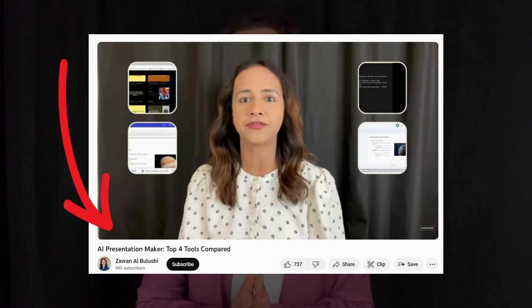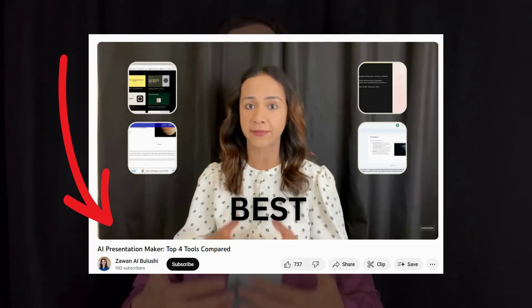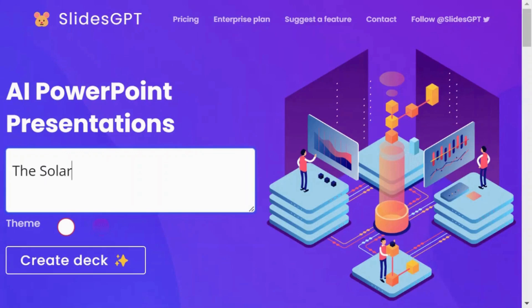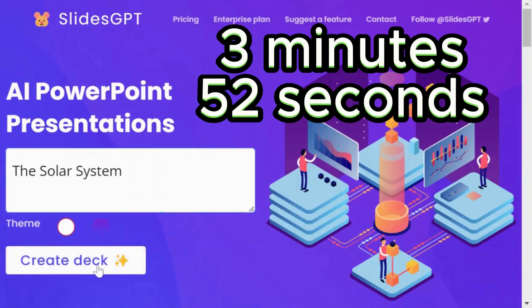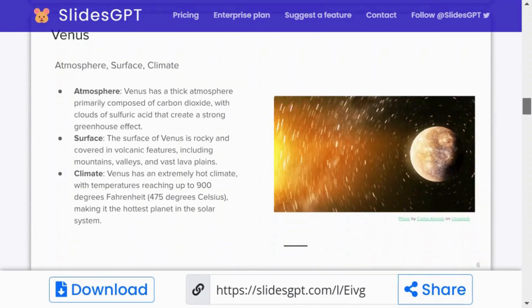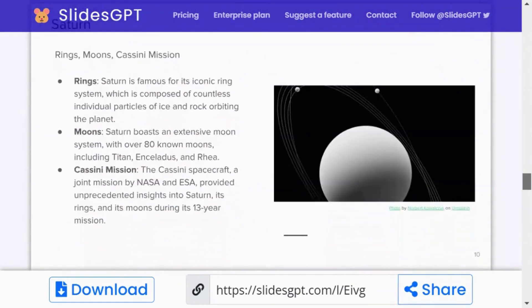Now let's revisit the other four tools for creating presentations and provide some updates. Slides GBT has shown some improvement. In this recent test, to generate a presentation it took three minutes and 52 seconds to produce comprehensive content with relevant images, much like before.